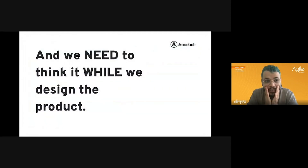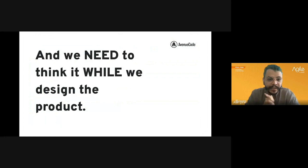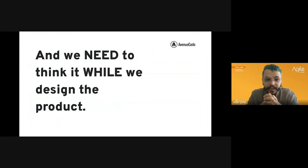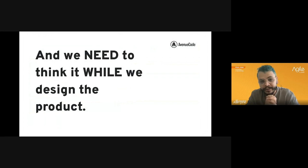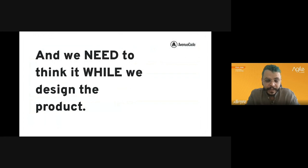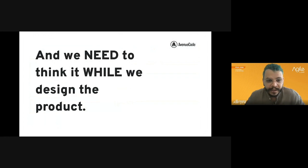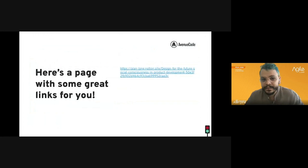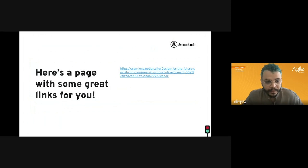Thinking about social consciousness while developing a product is not going against capitalism — it is about making the products available for as many people as possible and embracing as many people as possible. We need to think about it while we design the product.